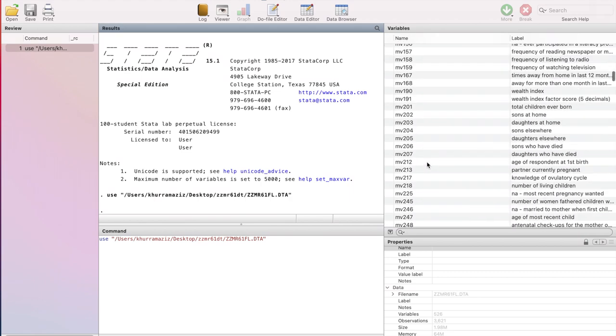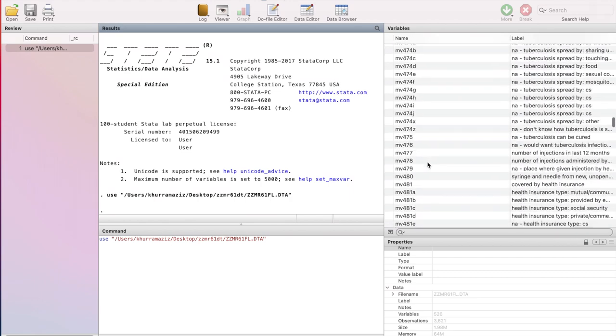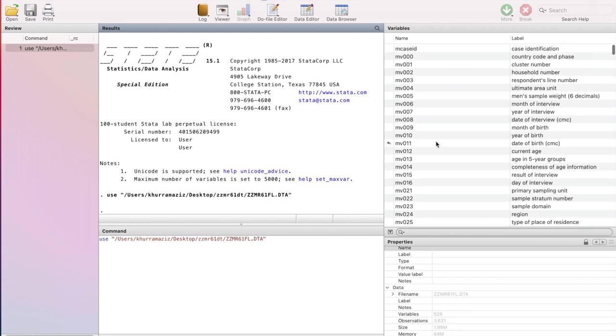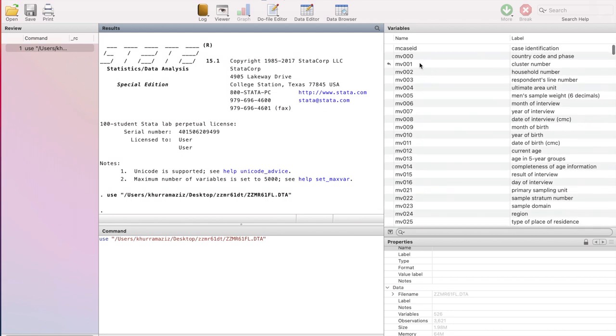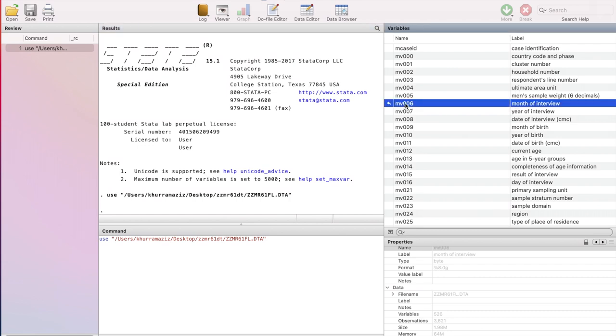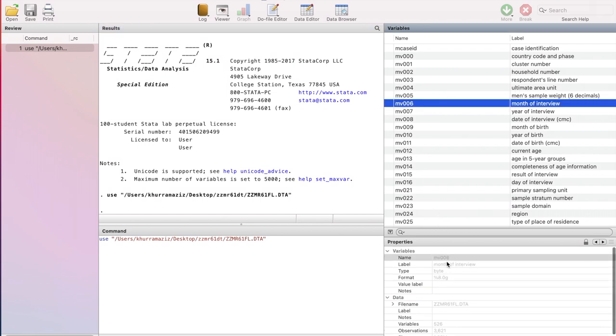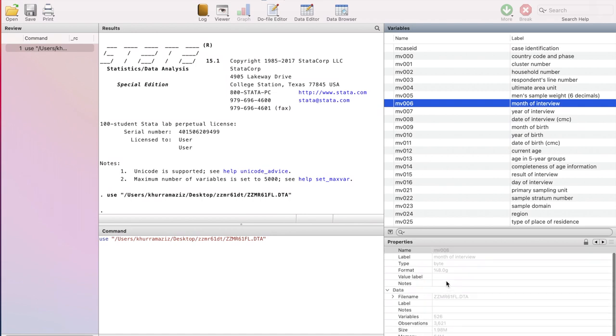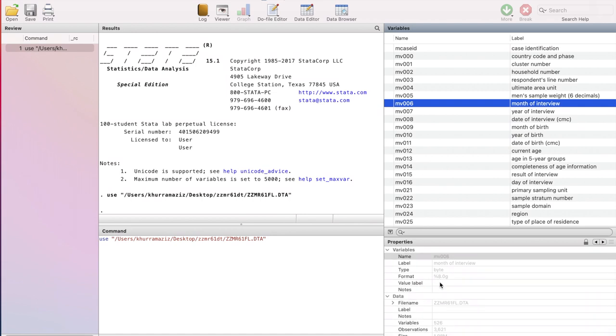I'm sure you can see lots of variables. So as I just discussed with you, whenever we click on one particular variable, the properties window will show the features of this variable. So let's click on month of the interview. The name of variable is mv006, label is month of the interview, type is byte, format. Let's skip these details. We will discuss these details in another lecture. But for the time being, just remember that properties window will show us details of a particular variable.